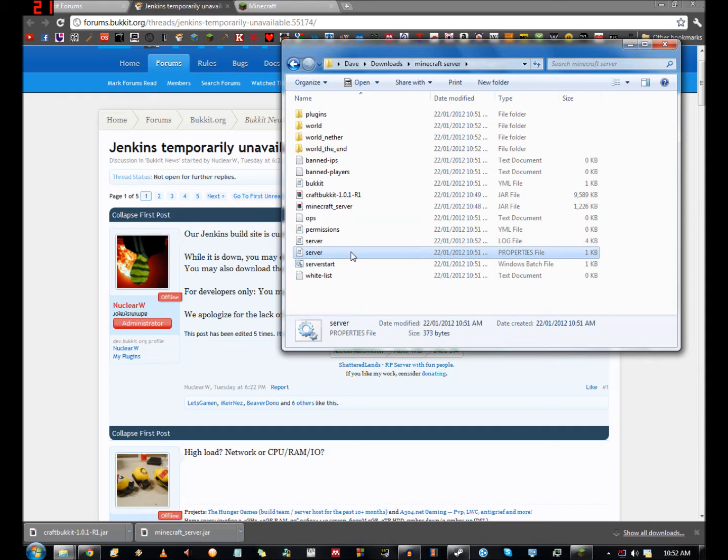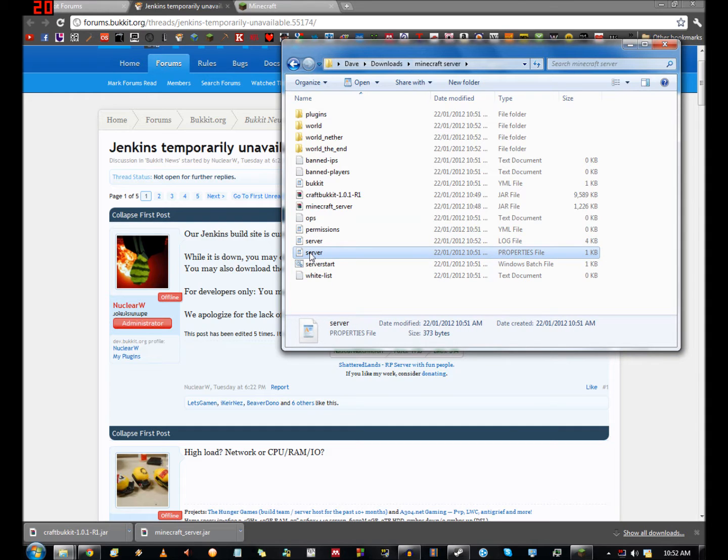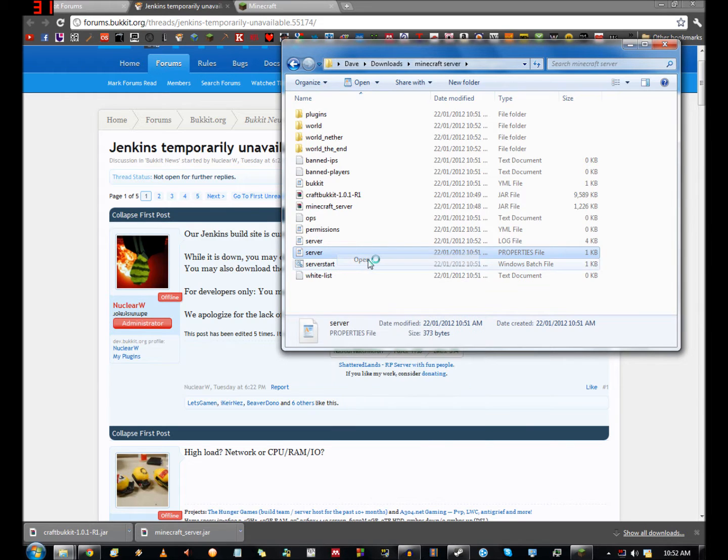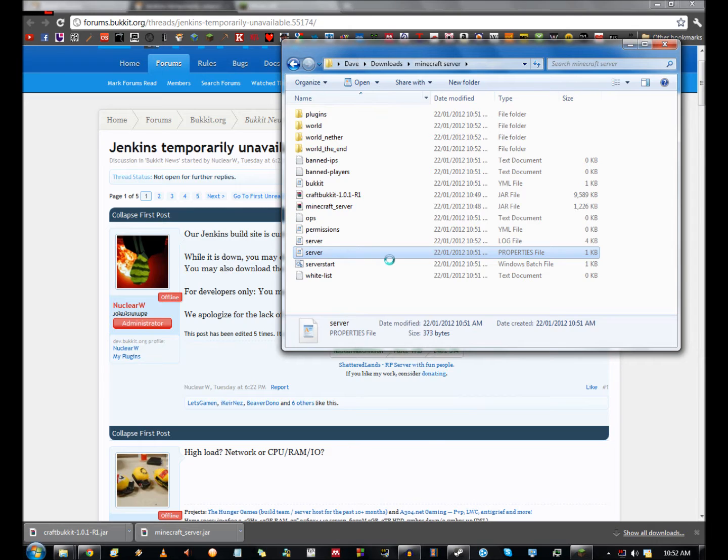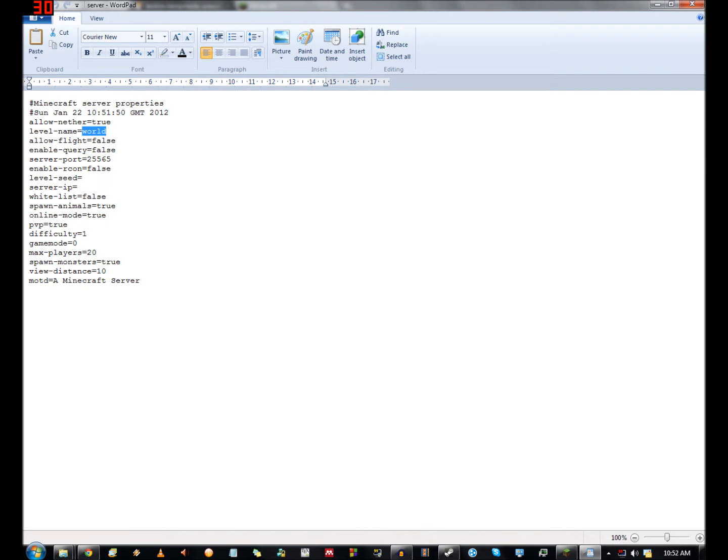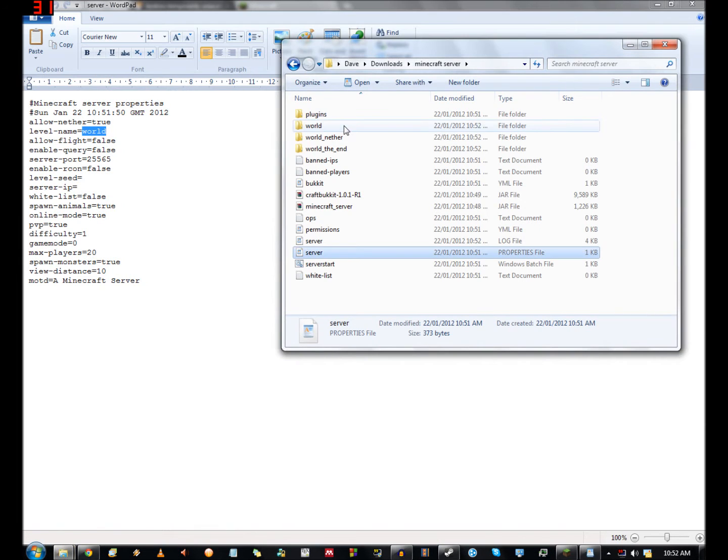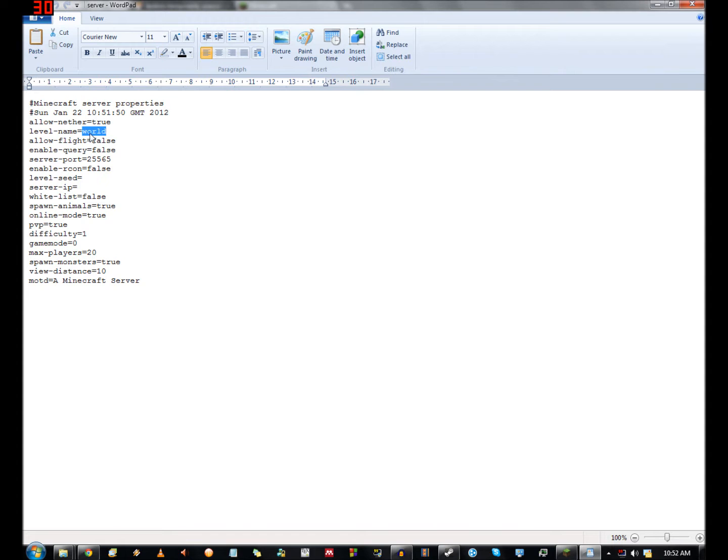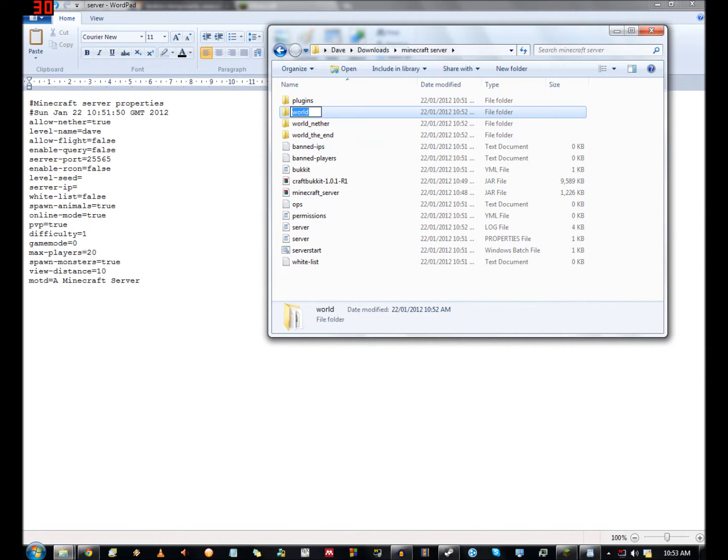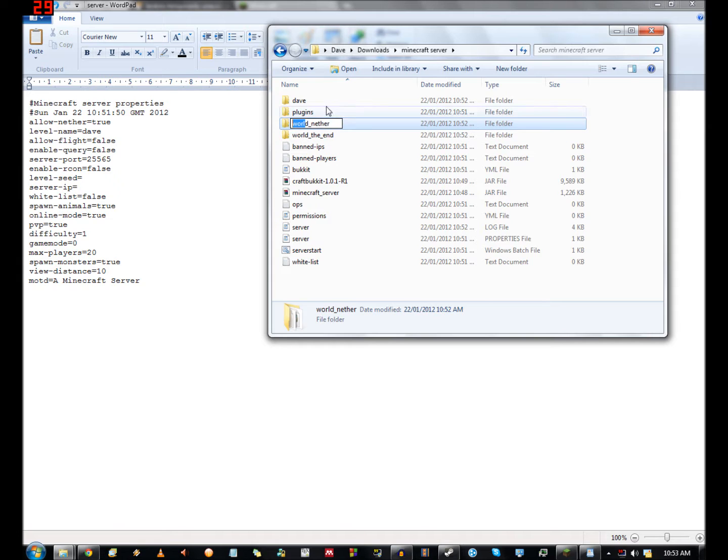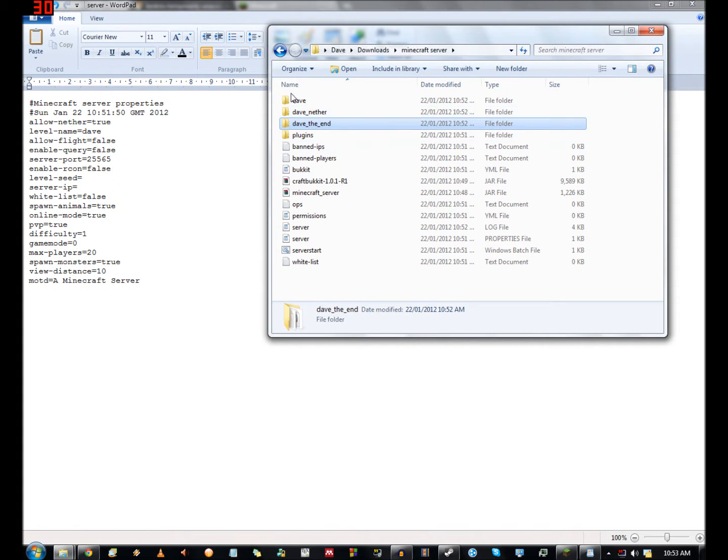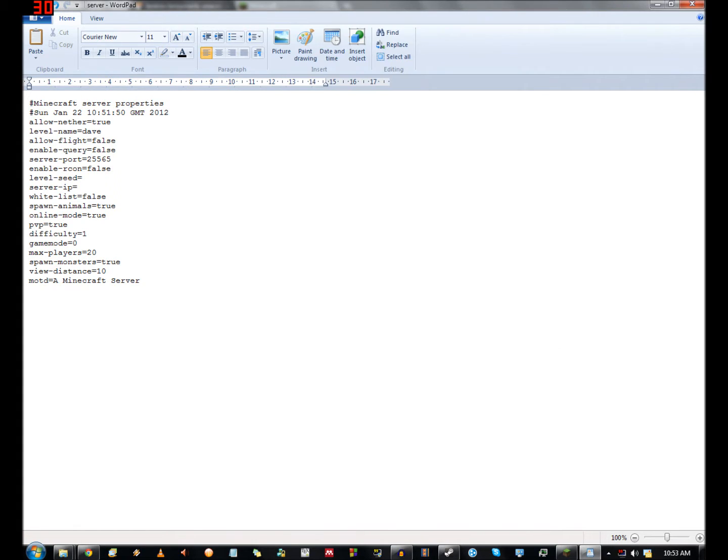So now you'll have a server properties file, server.properties. I've already opened it in WordPad. If you can't do that, go to open with and then pick notepad or wordpad. Here you get to your server properties. The level name is world. If you change this, it will generate a new world. So if I change this to say Dave, my level names are going to be called Dave. What I also want to do is make sure that I change the name of these to Dave, Dave_Nether and Dave_the_end, because otherwise it will generate a completely new world and you won't be able to access these.